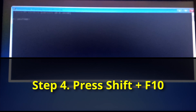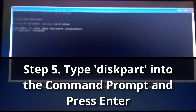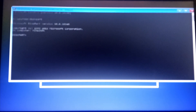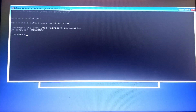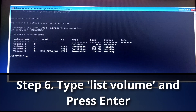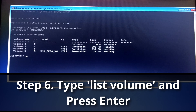Once you launch command prompt, you need to run diskpart. When diskpart is ready for commands, you need to type 'list volume'. When you list volume, it will list all the available volumes on your machine.